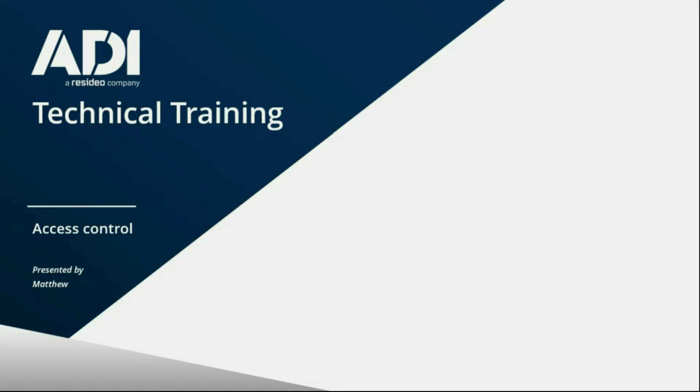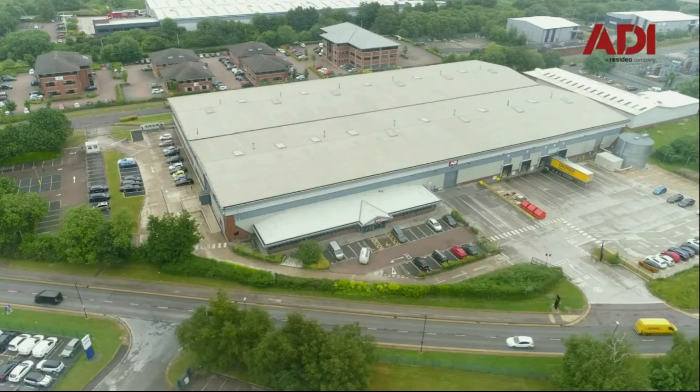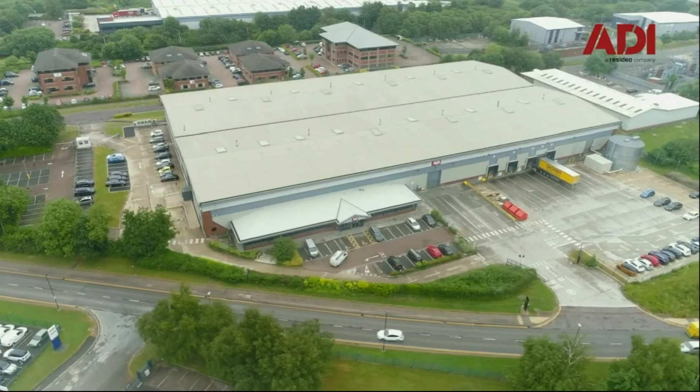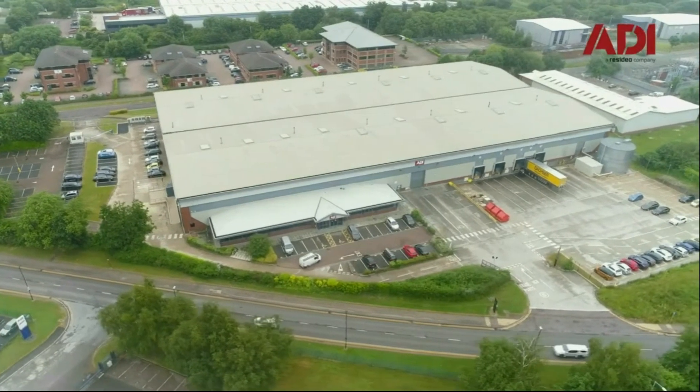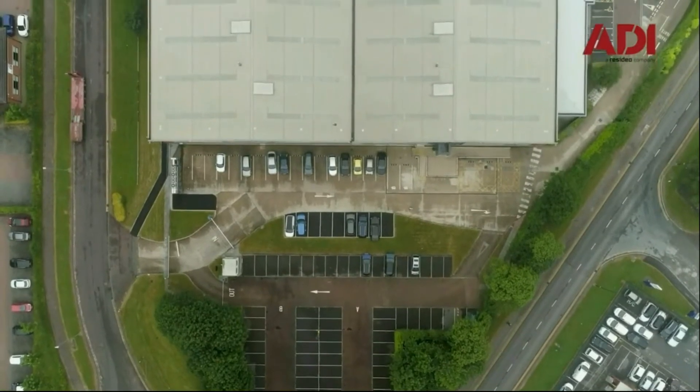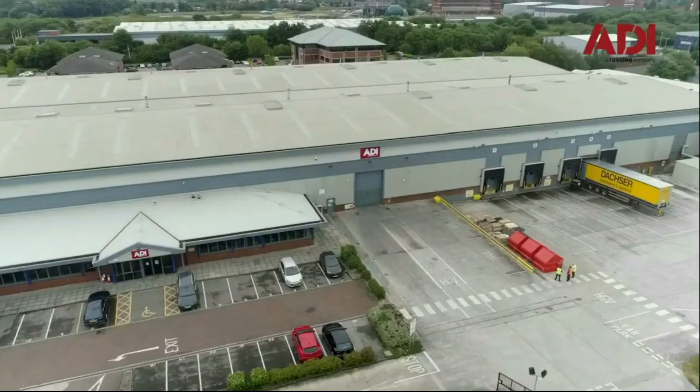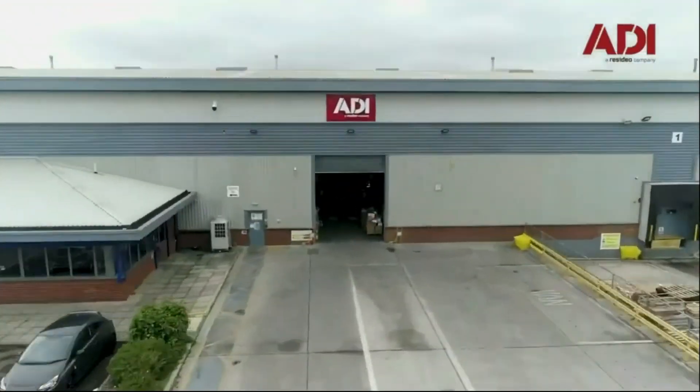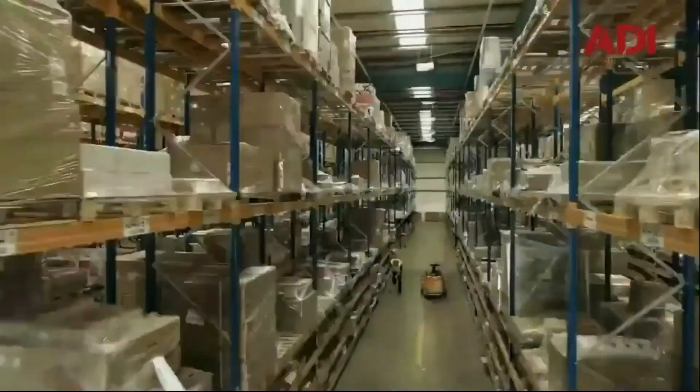Hi, welcome to ADI Technical Training. I'm Matthew. Today I'm in the technical lab at UK Hub in Chadderton, Manchester. Let's get started.